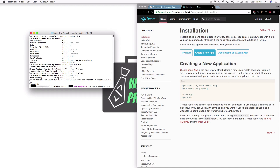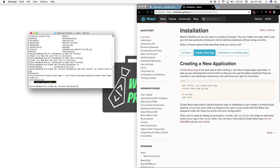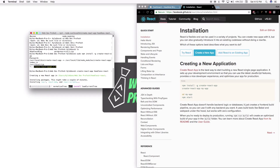I already have it installed so it'll just check that it's up to date, but for you it should install the program. Now we're going to use create-react-app and name our app — we're going to call it headless-react. This will just take a minute so I'll see you when it's done.